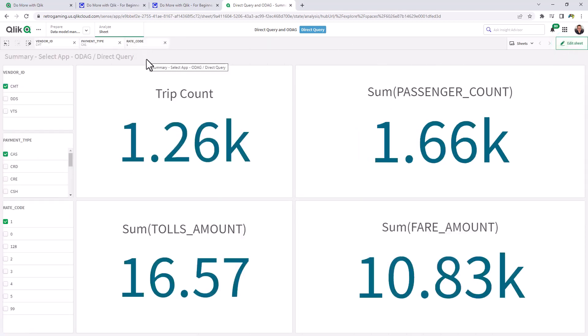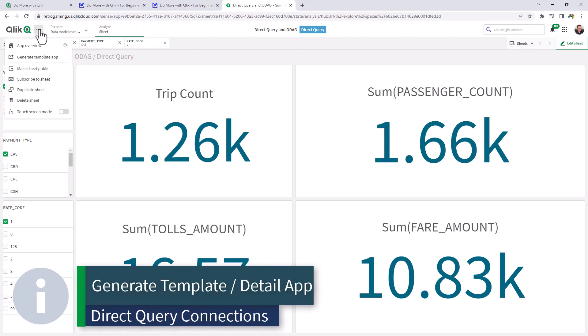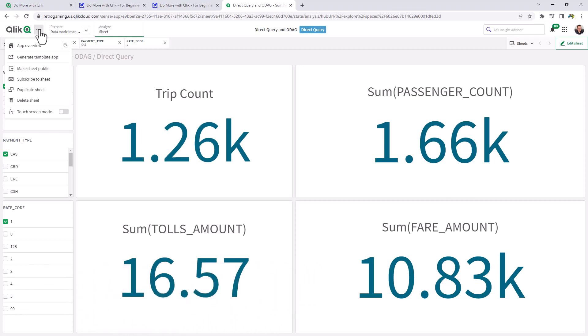Okay, so now that we have our selection, something new with direct query connections in Qlik Sense Cloud apps is the ability to generate the detailed app automatically. In the past, you would have to create these apps separate and then link them together and also insert some code. This is all documented. It's also covered in my webinar session.